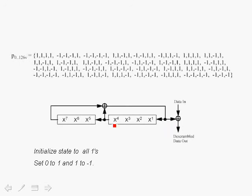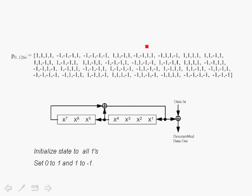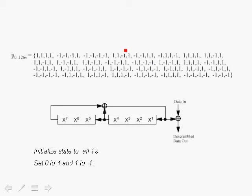However, if we put an initial seed of all 1s into this structure here and feed in all 0s, then we will obtain a pseudorandom sequence. And the pseudorandom sequence that we showed for the pilots are generated from this circuit, but you allocate a 0 to a 1 or map a 0 to a 1 and a 1 to a minus 1 and you will get this sequence shown over here.